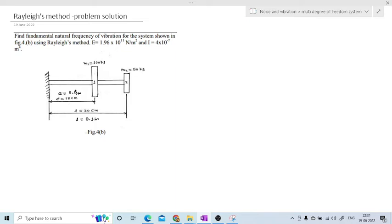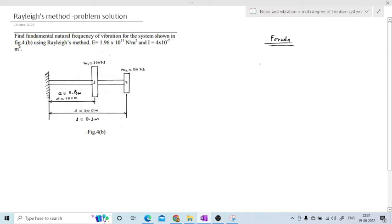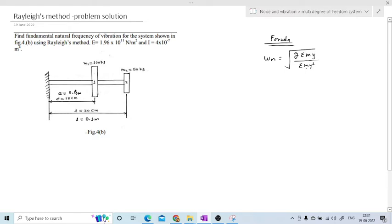Now to solve this problem we are going to use Rayleigh's method. I will write the formulas we are going to use for this system. The first formula required is the natural frequency, which we derived in the last session. Omega_n is given by the square root of g times summation(m·y) divided by summation(m·y²), where i goes from 1 to n.